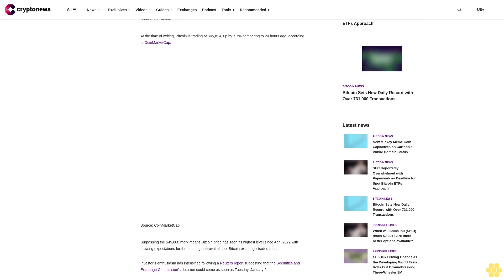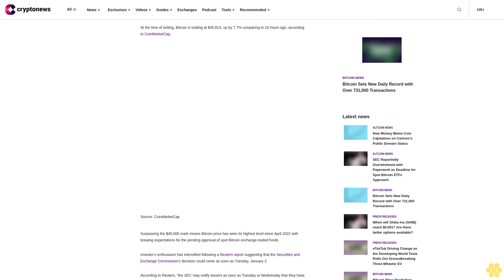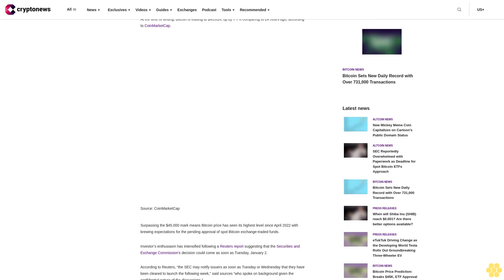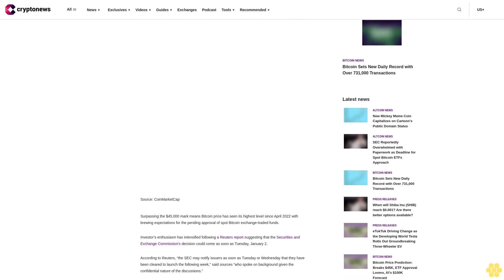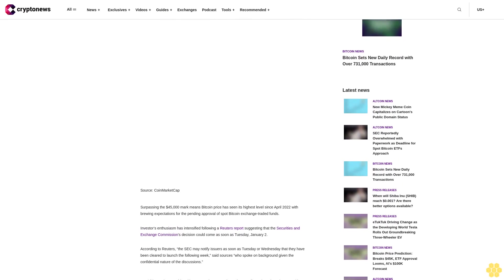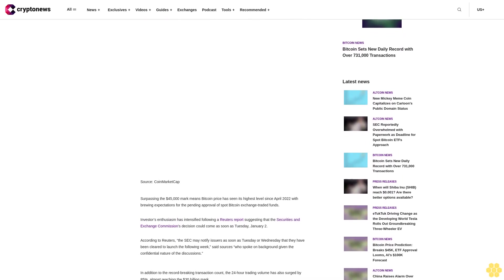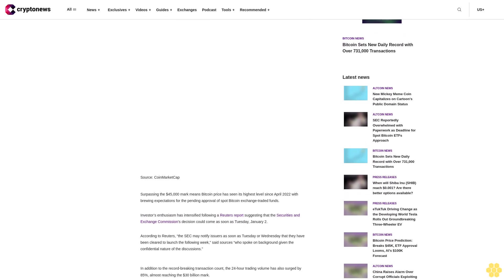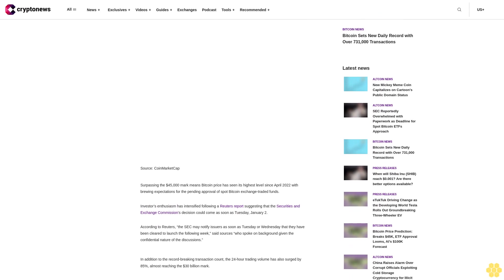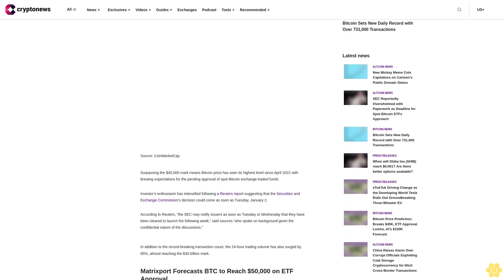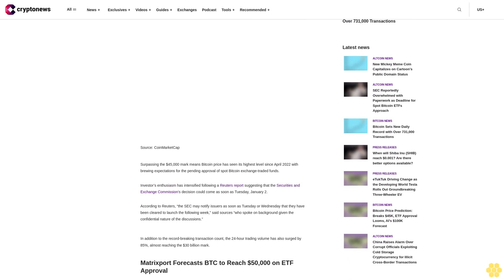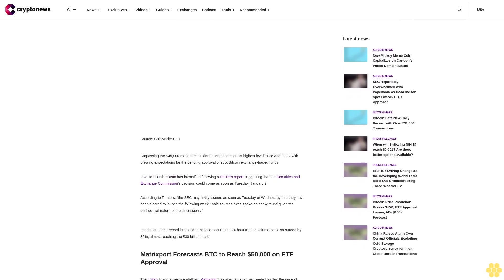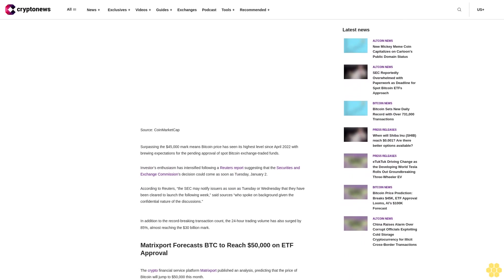Matrixport forecasts BTC to reach $50,000 on ETF approval. The crypto-financial service platform Matrixport published an analysis predicting that the price of Bitcoin will jump to $50,000 this month. In their report, Matrixport attributed this bullish outlook to several key factors, including the anticipated approval of spot Bitcoin ETFs, growing institutional investment momentum, and historical market patterns.